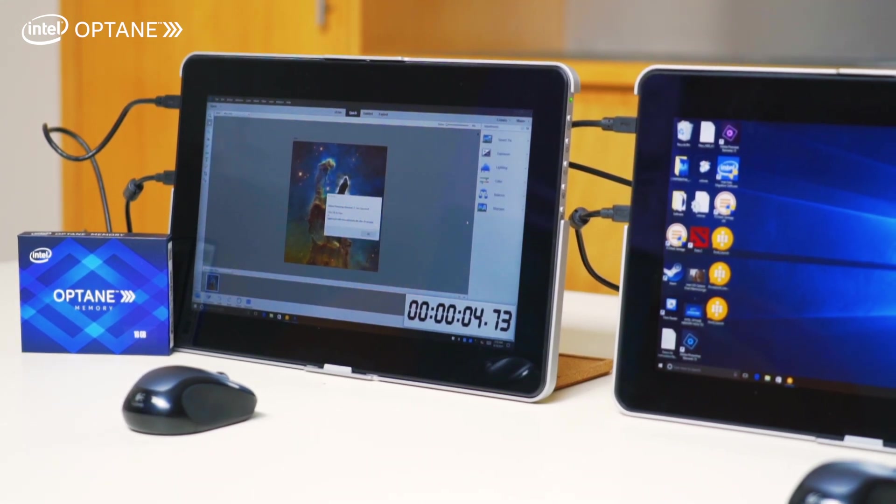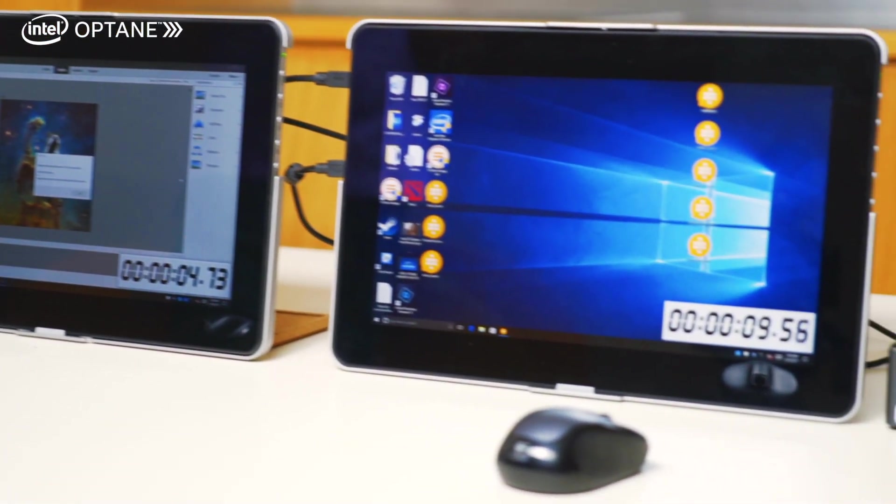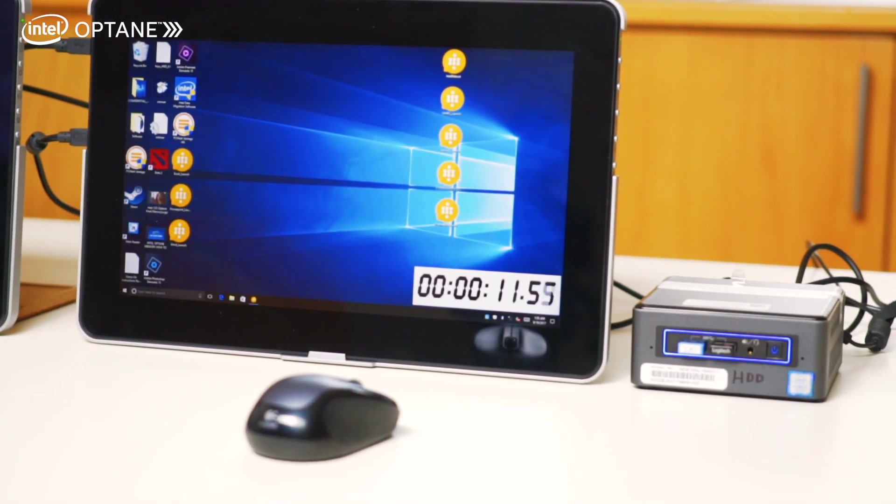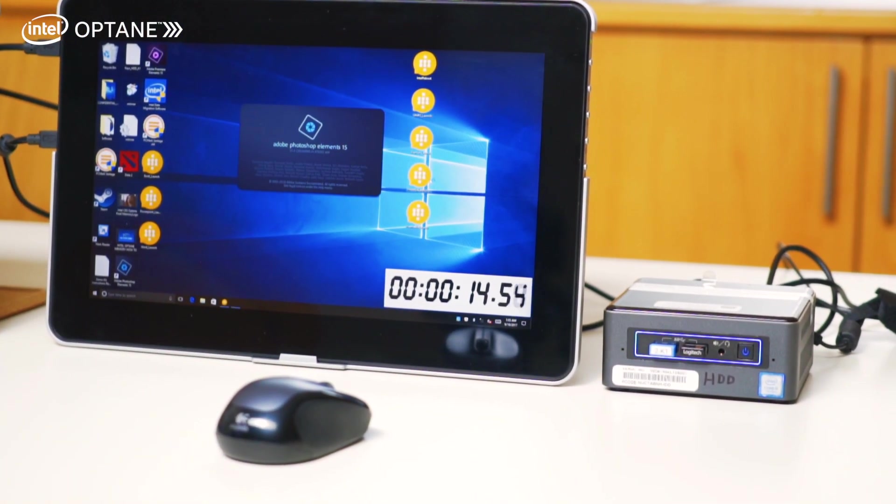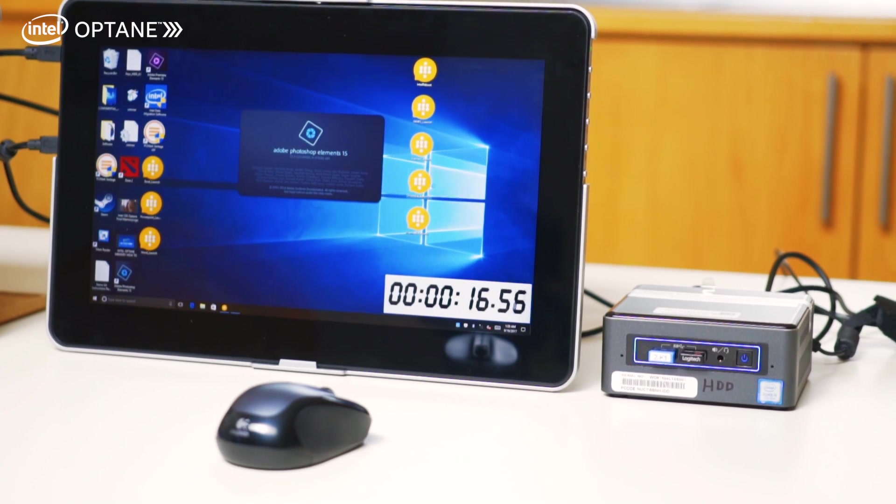As you can see, the Intel Optane has a slow start like usual, and you can see it's done in just under five seconds. The Photoshop Elements is taking quite a long time on the mechanical hard drive.